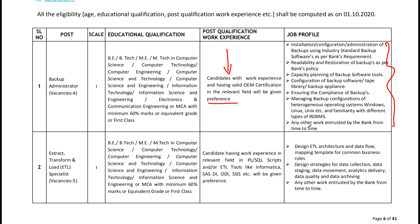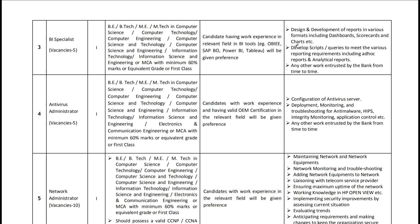The important thing is the selection of post - see the job responsibilities, not the vacancies, because this is what you will ultimately do after selection. It is very important to consider the job profile. For each post they have given the job responsibilities in the notification. For example, for the BI post you will design and develop reports in various formats - all the information is there.